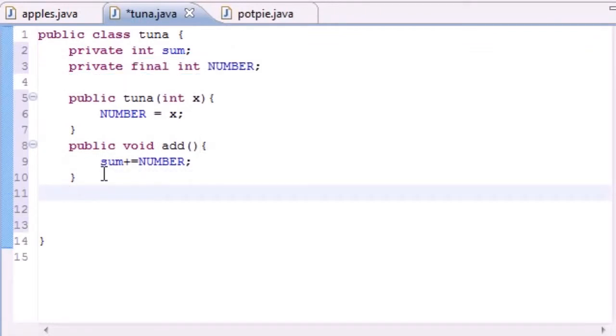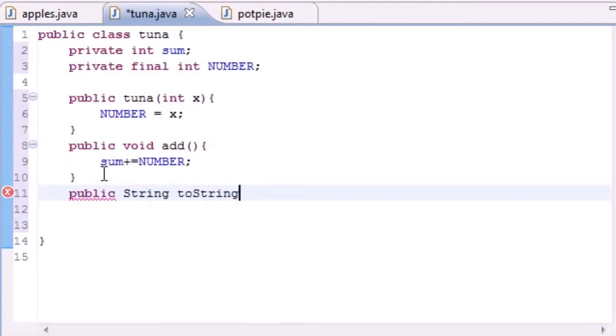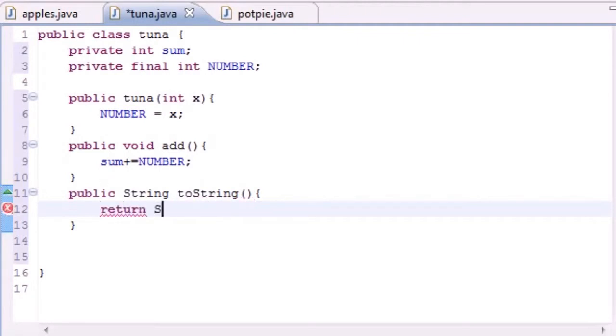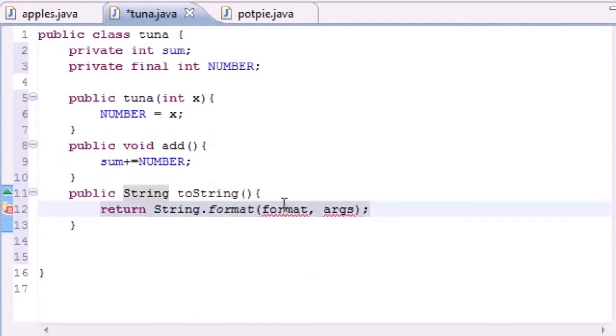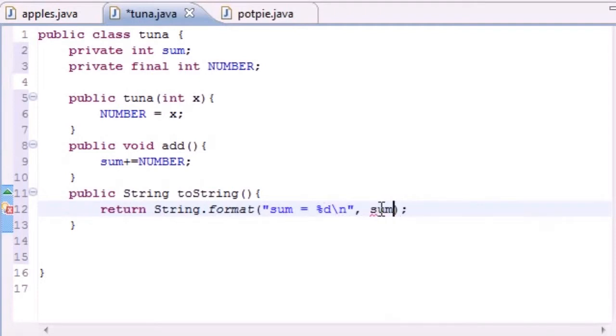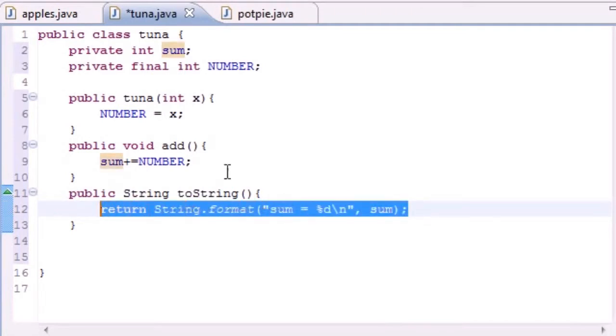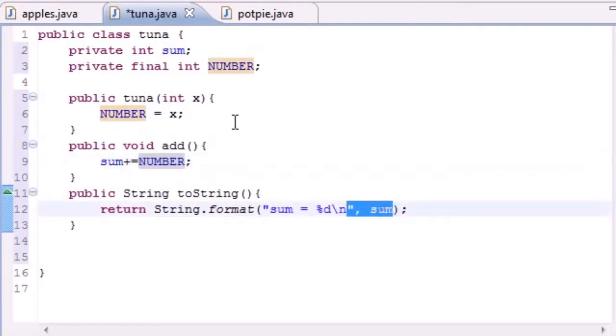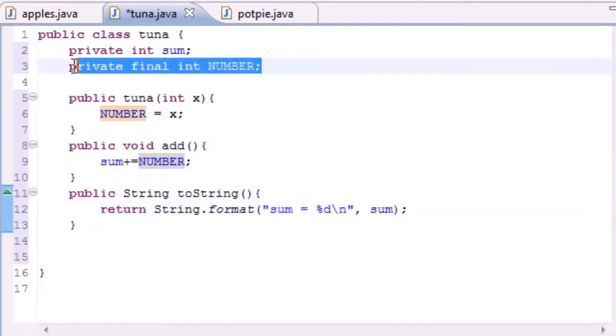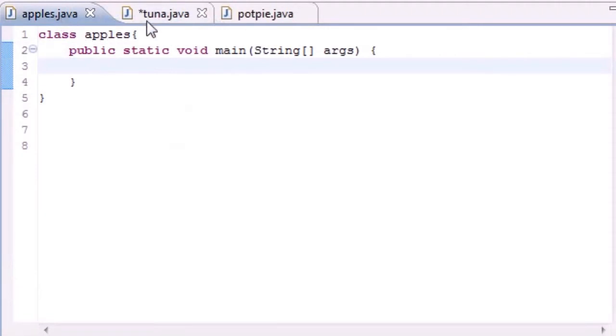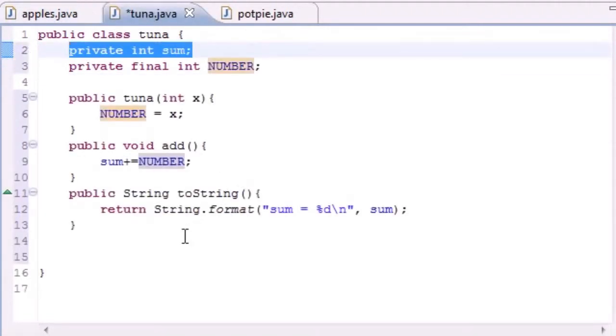Now let's just build one more method so we can actually see what's going on. Public string toString. Again, you learned what the toString method did last time: whenever you need your object in a string format, it returns it. So let's go ahead and return string format. The format's just going to be something like sum is equal to percent d and then put like a new line for good looks. And then for your arguments just put sum. So this is going to change because it's the number that stays the same and not the sum. How do we know that? Because the number variable is final and sum is just private. Sum can change.